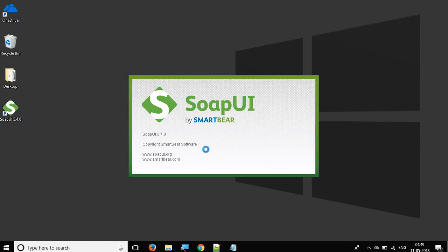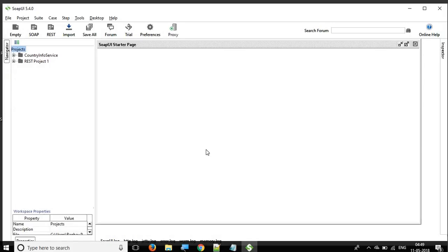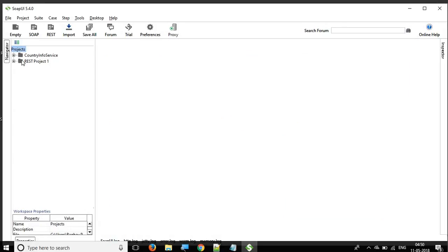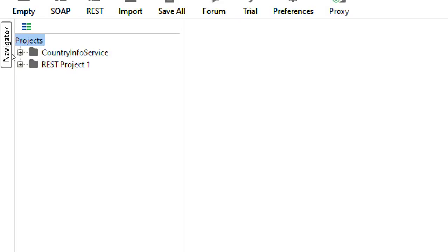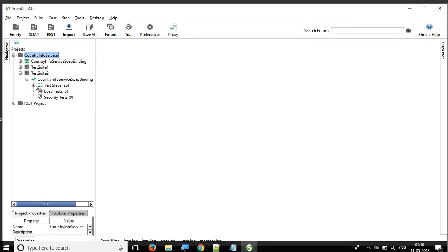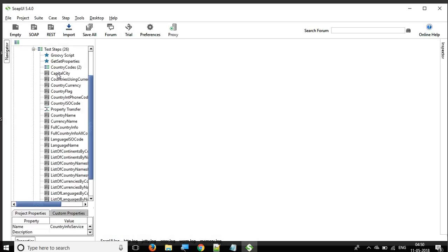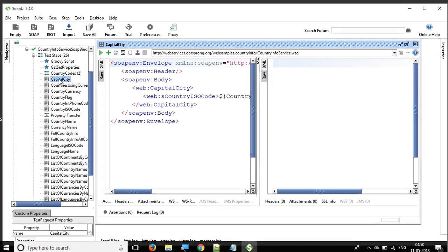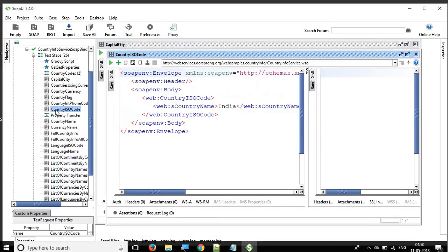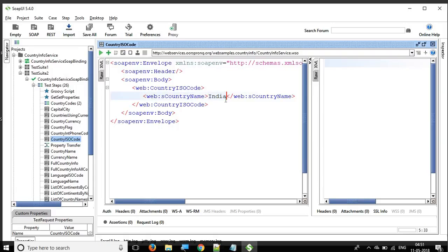I'm going to open my SOAP UI now. Here I have my SOAP UI open and these are the projects we have created in earlier sessions. We are going to use our SOAP project for country information, which has multiple APIs for getting information about countries like the capital of a country, the currency, and so on. I'm going to use the API for capital city and also the API for currency ISO code.